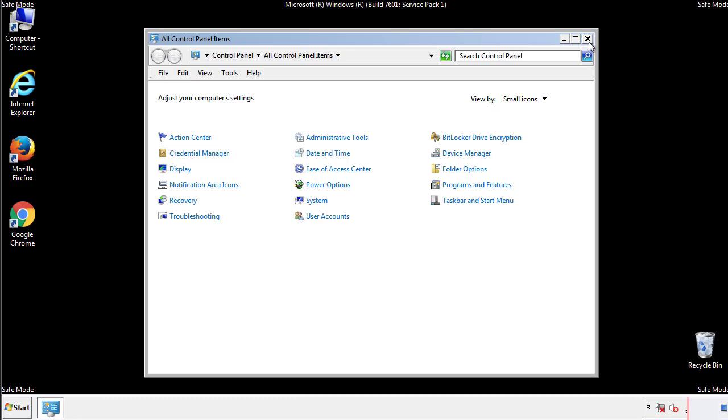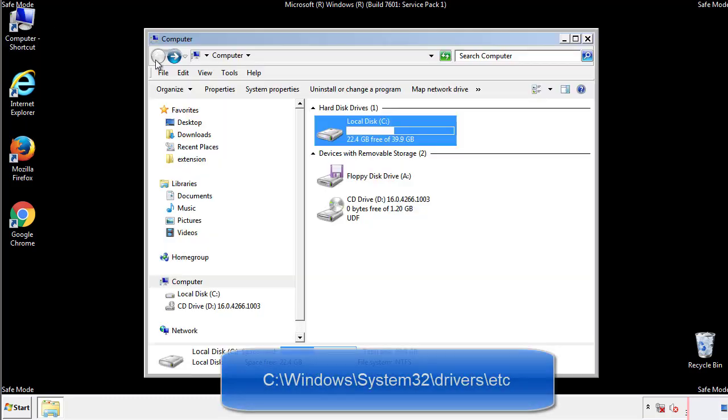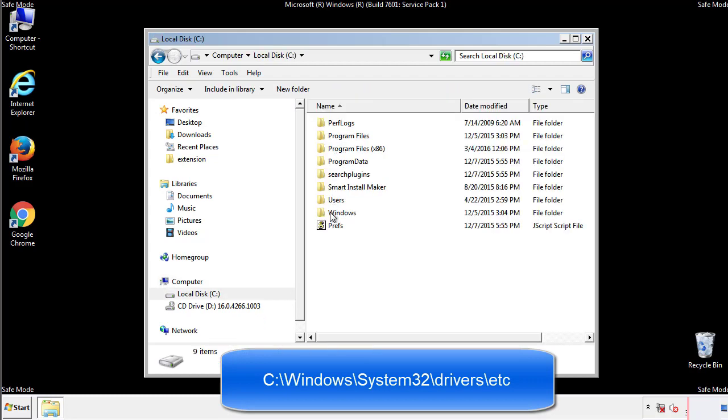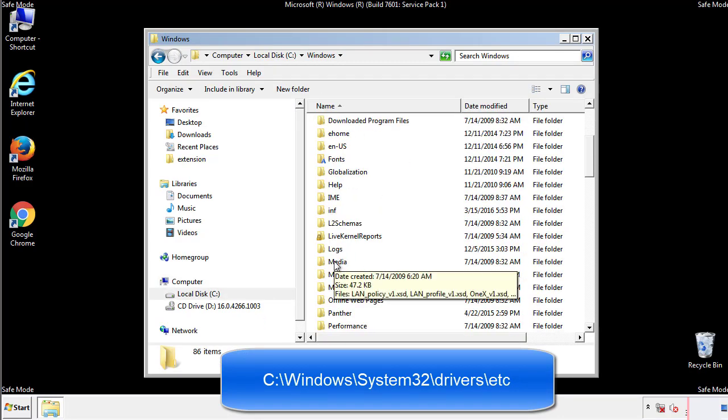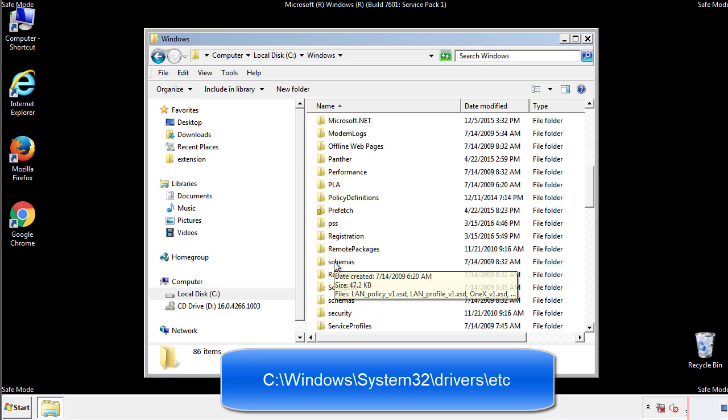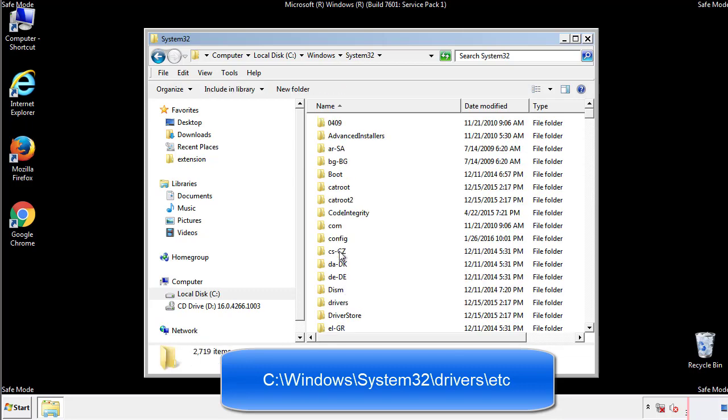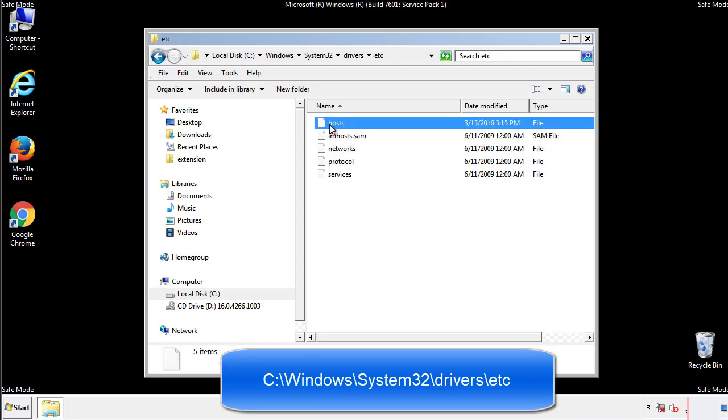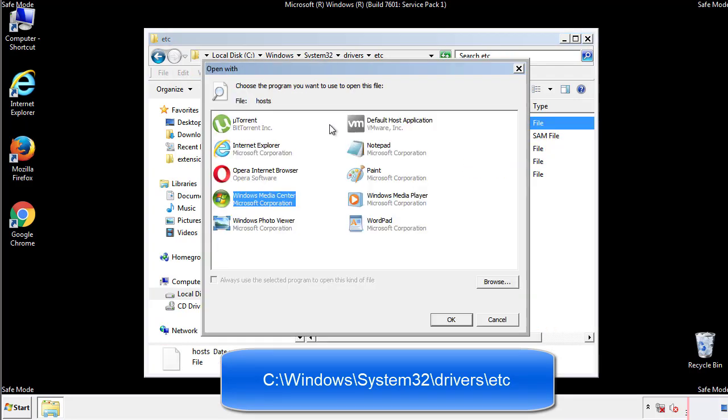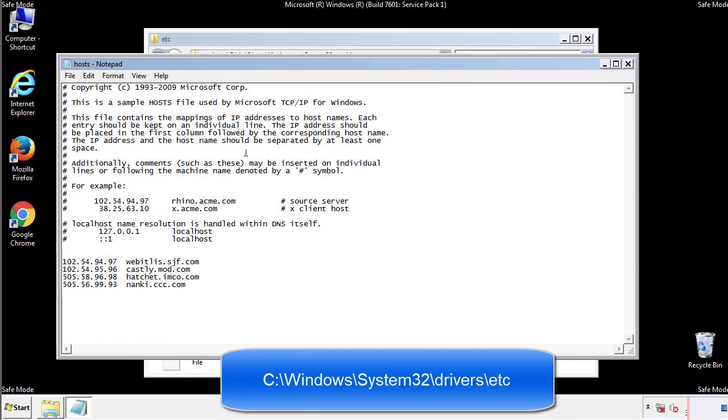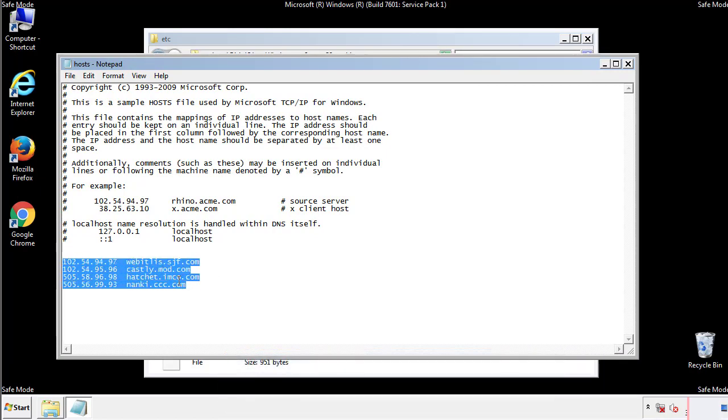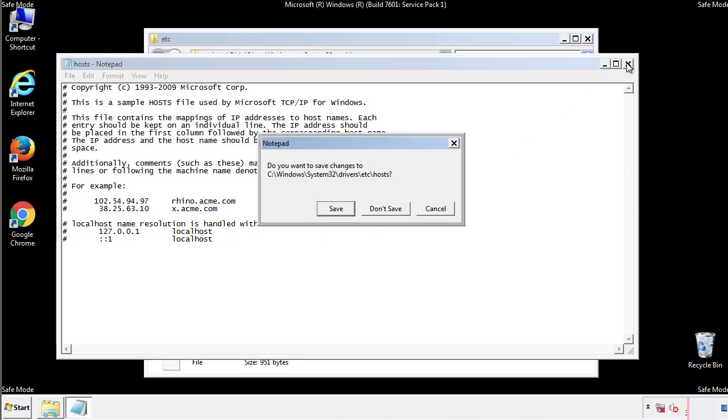Now we want to make sure that there aren't any IPs added to the host file which could transmit information back to the hackers. Follow this directory. We want to delete any suspicious IPs from here on down. Save the file and we're done.